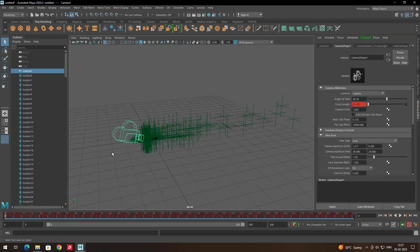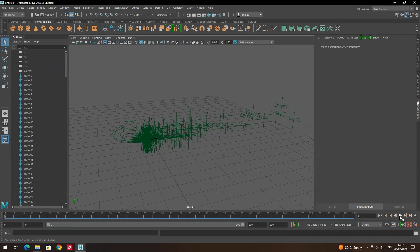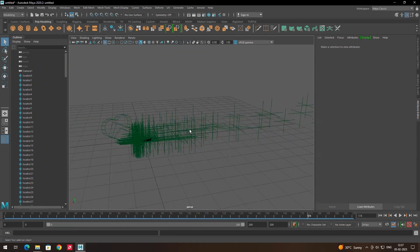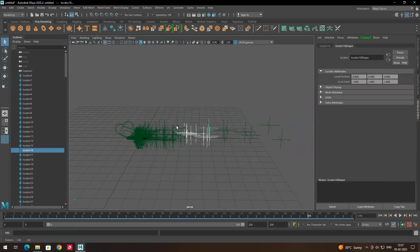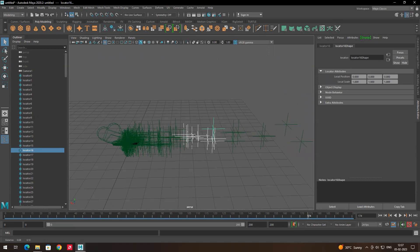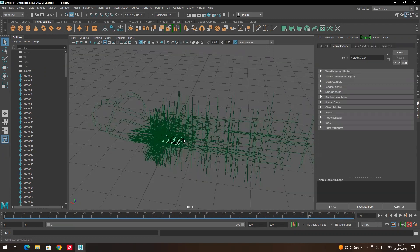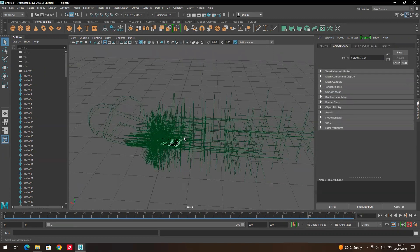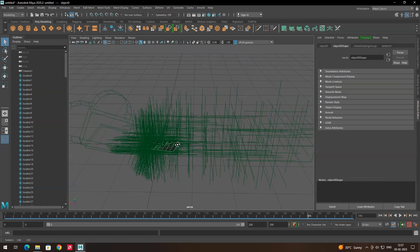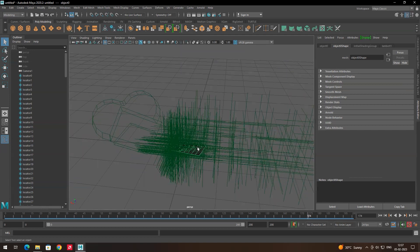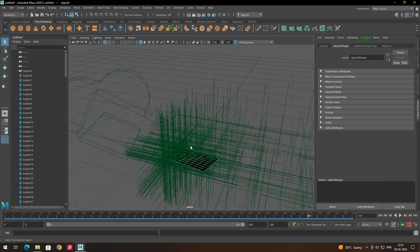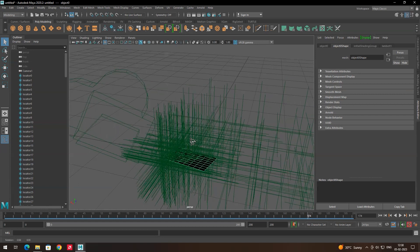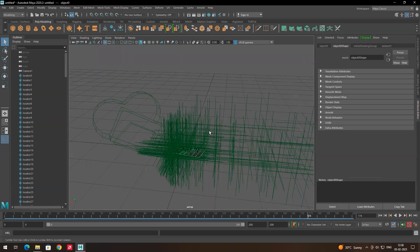After importing, you can see all the tracking points which were done in Nuke, and also the camera. When you press Play you'll get the same movements as the original video. I also exported the plane so that whenever we want to place any model, we can position it exactly without searching for tracking points.